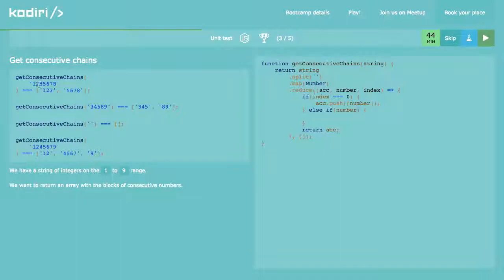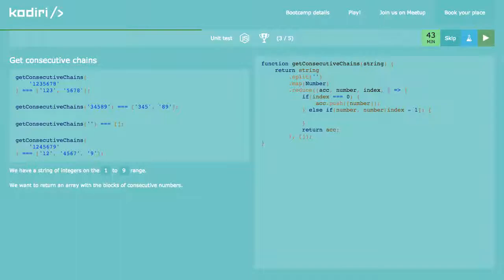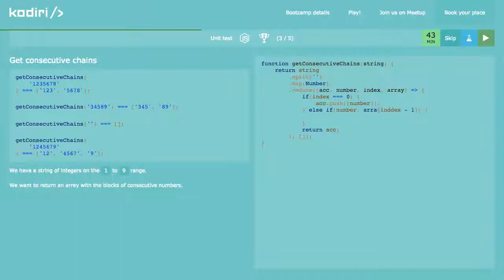On the first iteration that's 1. On the second, 2. I want to see if 2 is consecutive compared to 1. We need to pass the array so we can access the previous number. So: numbers[index - 1]. We check if number equals numbers[index-1] plus one — is 2 equal to 1 plus 1? Yes.